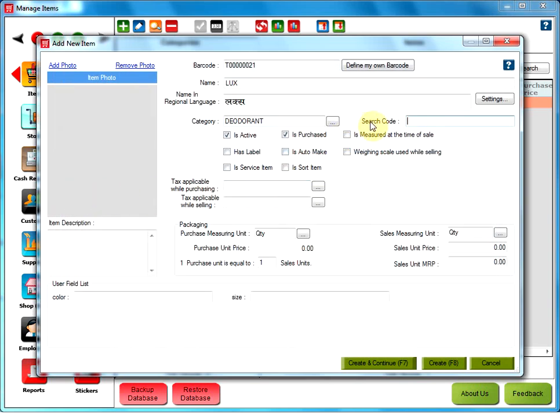Search code has been added to the item screen to help retailers enter a short name or ID for an item, which they can easily search for that item. Is Active checkbox. By default, while creating an item, this option is checked. Is Active indicates that the item is currently active.